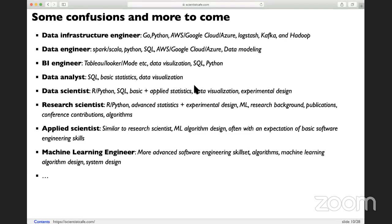Around these different tracks, depending on where you are, there are many different job titles. Data infrastructure engineer is at the very beginning of the data. They are pure engineers who use low-level languages like Go, and also higher-level languages like Python, but they nearly never use R or SQL. They are very familiar with different cloud systems like AWS, Google, and Azure, and they manage the Kafka cluster to do streaming data.